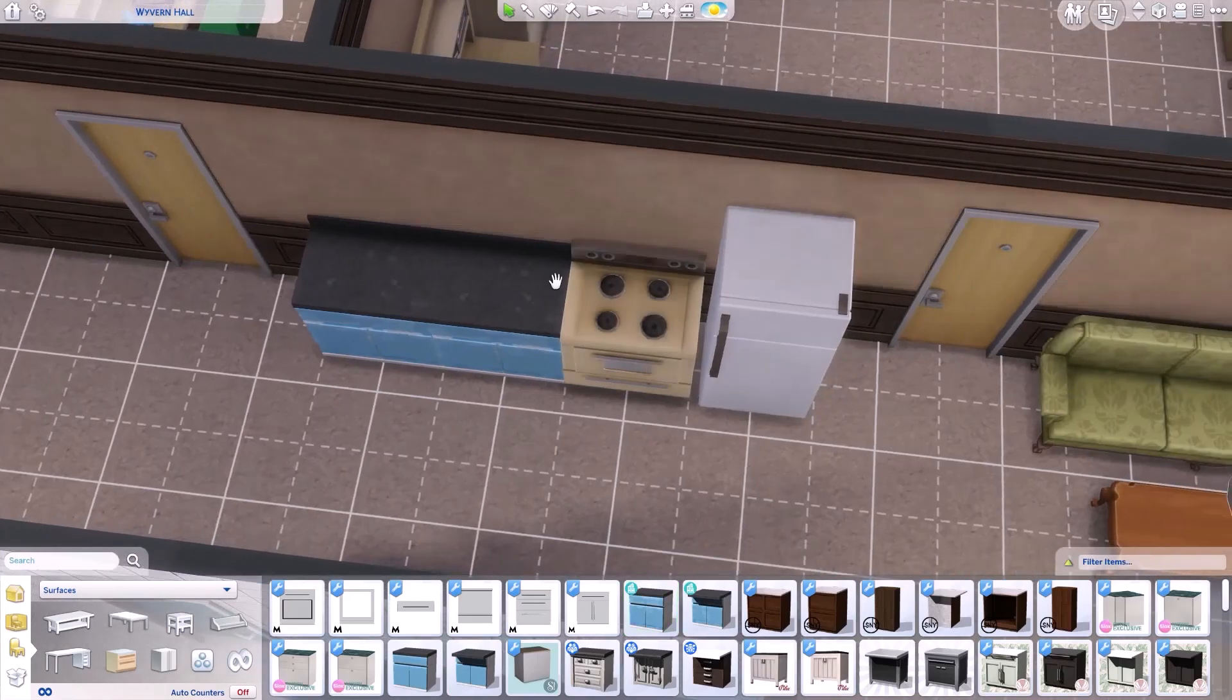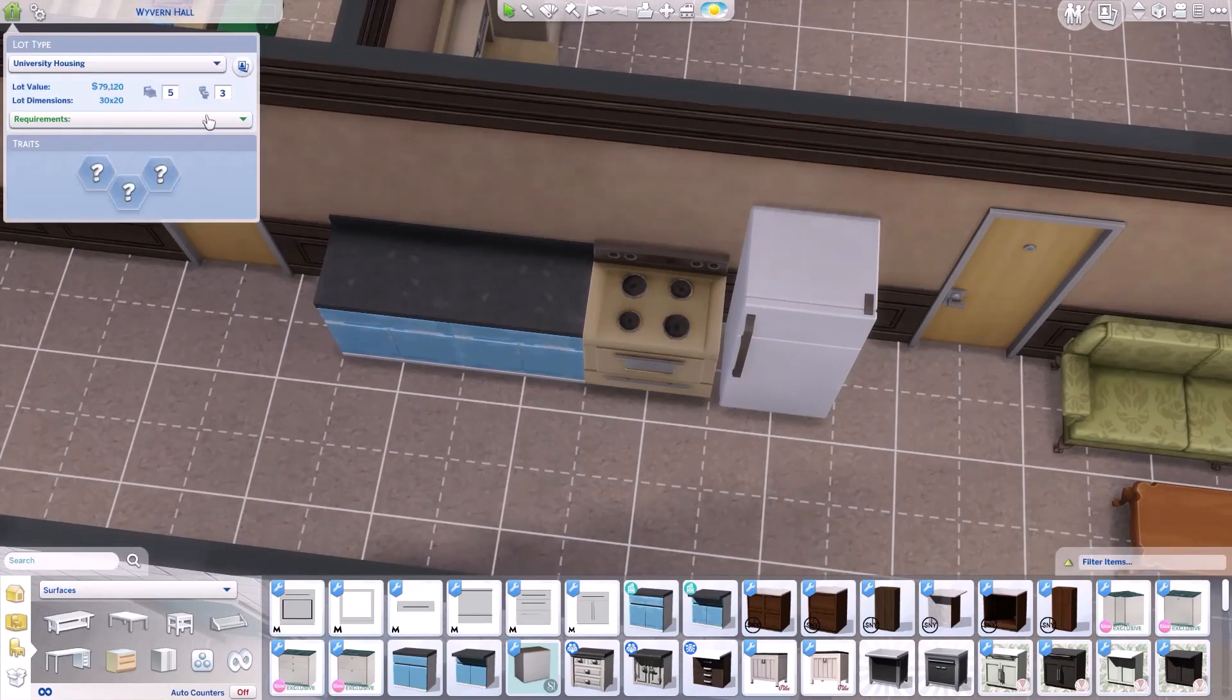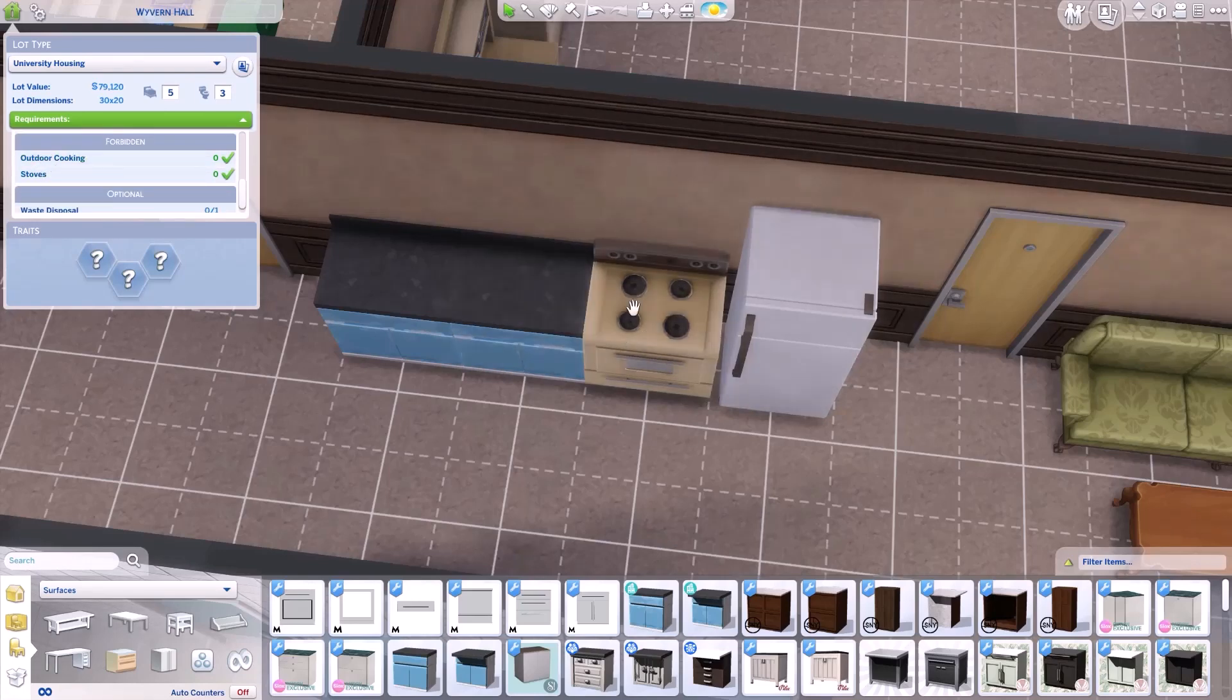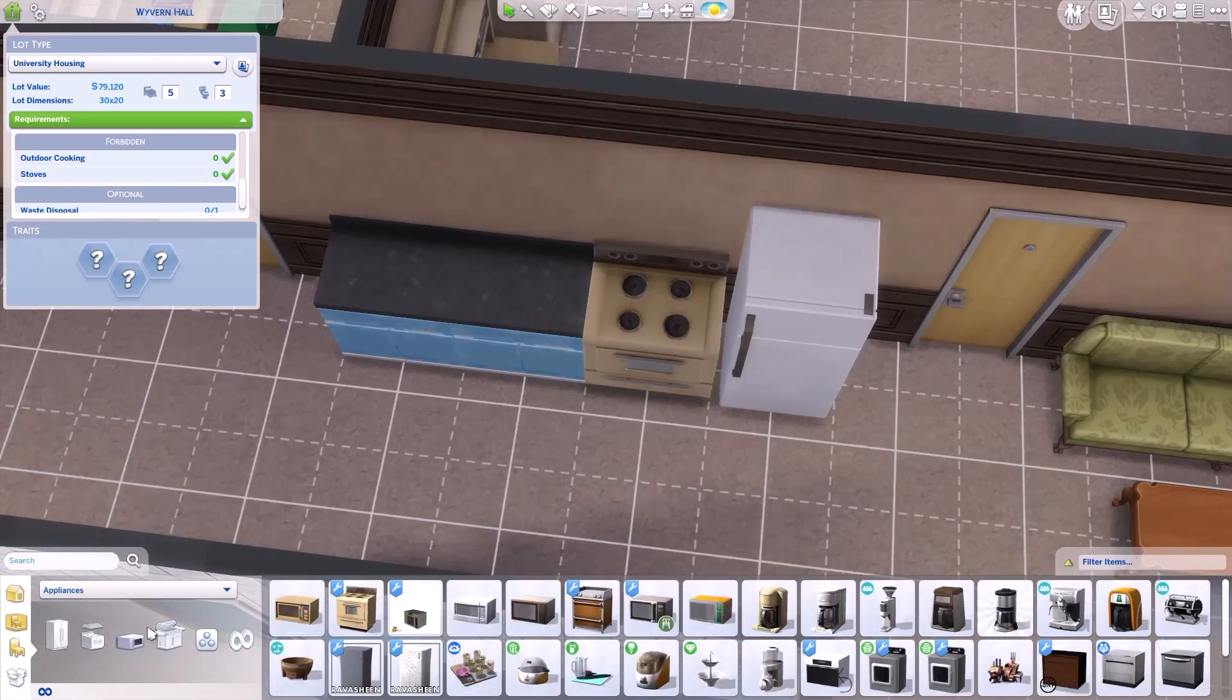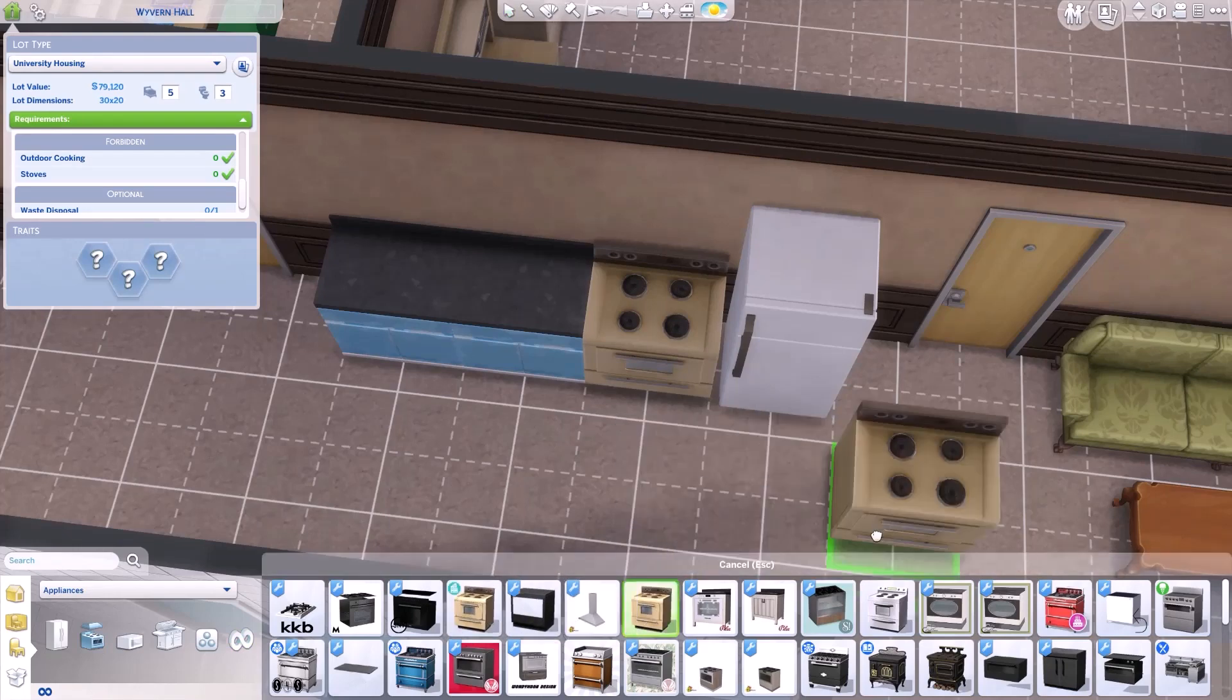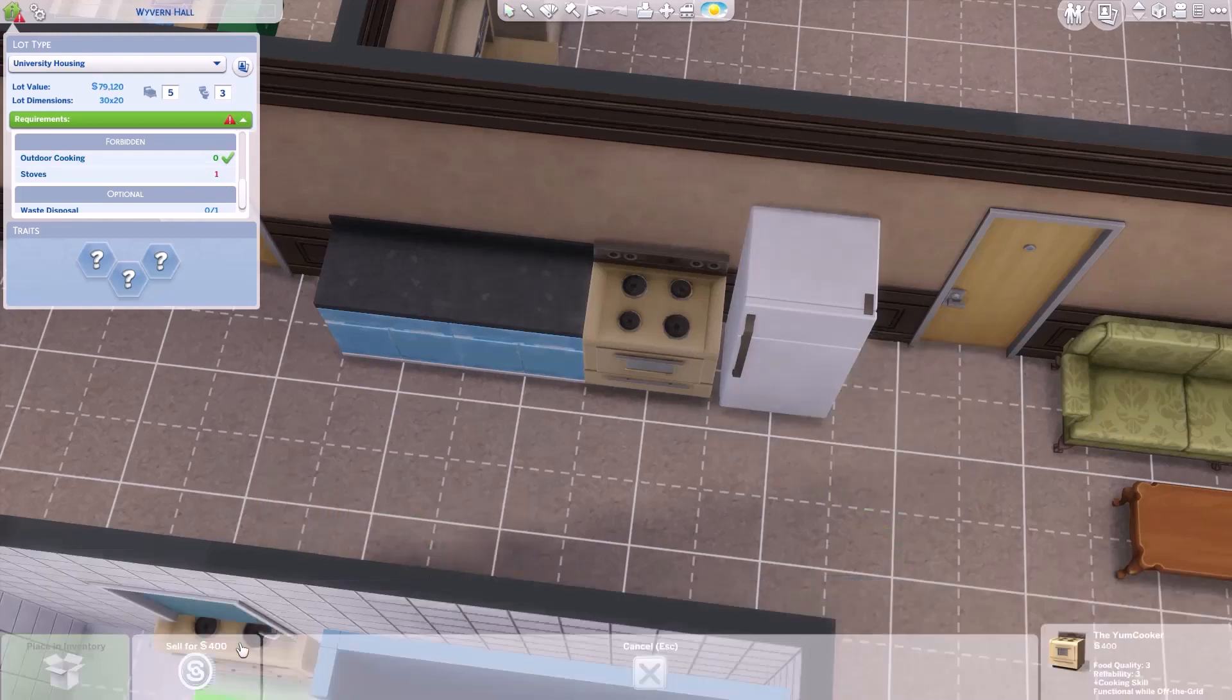Alright and you'll notice in requirements it says forbidden outdoor cooking and stoves. We have a stove down and we did not get an exclamation point. You'll notice if you go back to appliances and you go into stoves and you put the exact same one down, you instantly will get an exclamation point forbidden. Okay. So we'll delete that one.